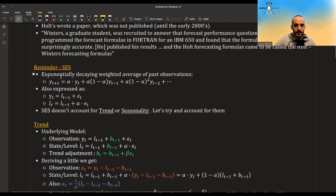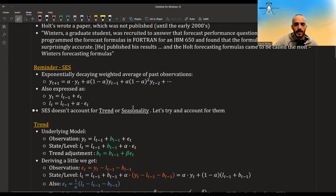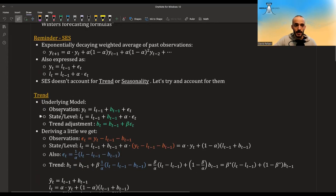Let's do a quick reminder. In the last video, I showed simple exponential smoothing, which is basically a way to do an exponentially decaying weighted average of past observations. It can also be expressed in a formula where you have the observation and a state or level — the observation depends on the state, and the state depends on previous states. The problem with this simple form is that it doesn't include trend or seasonality, so let's try to account for them now.